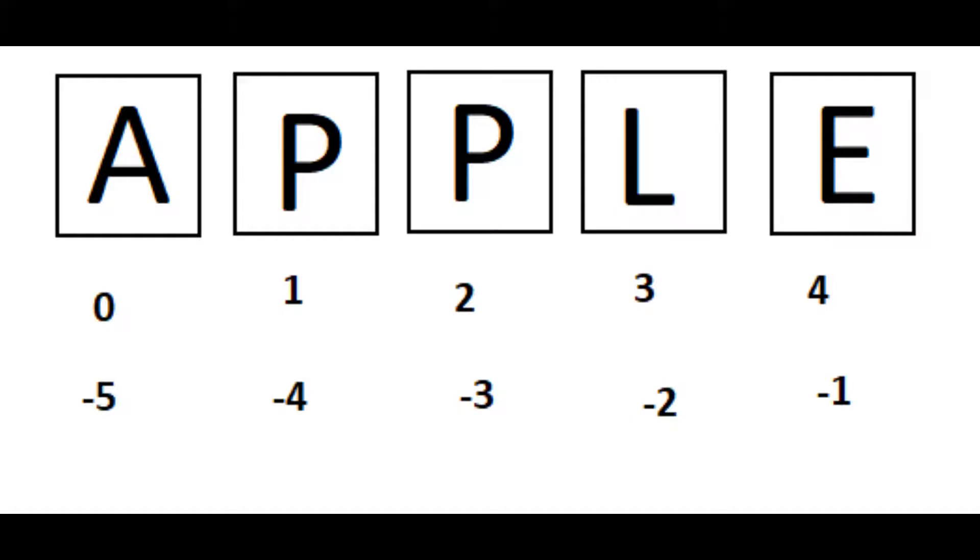Indexing for every character in a string starts with 0 from left to right and minus 1 from right to left.